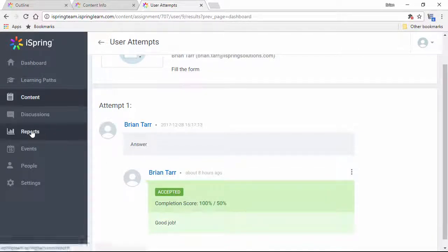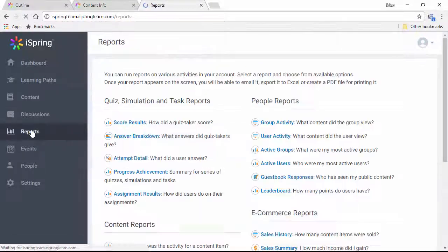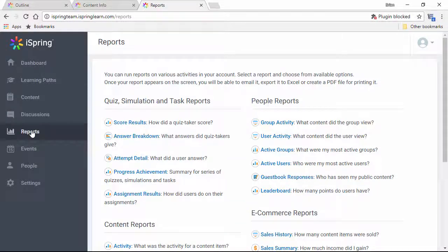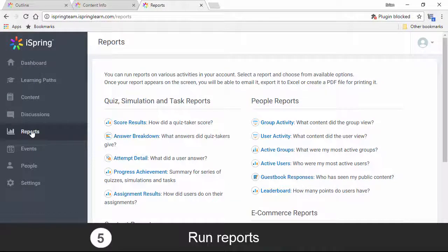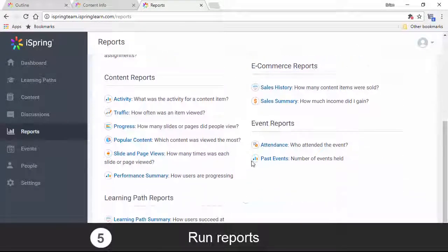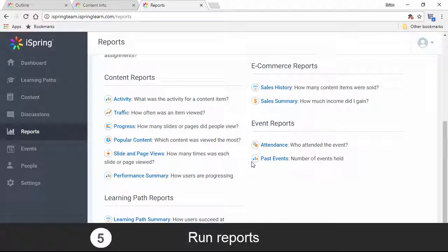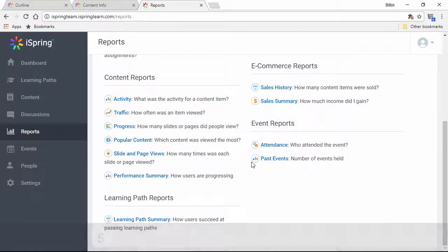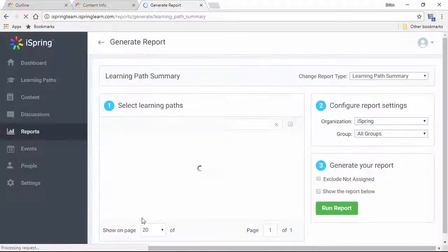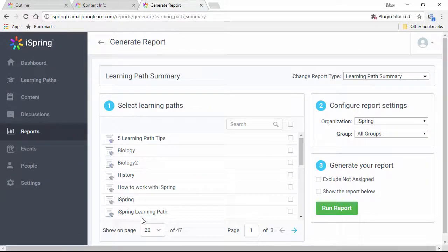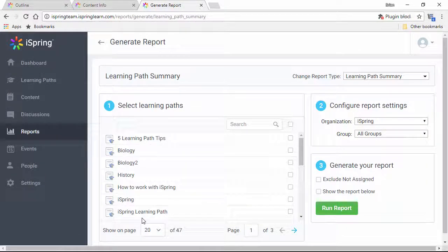Alrighty, now let's go over here to the reports section and tip number five: reports. iSpring Learn offers a ton of reports to show you exactly how everybody's doing in the LMS. First, I'm going to show you the Learning Paths Summary report, which is specifically designed for learning paths.